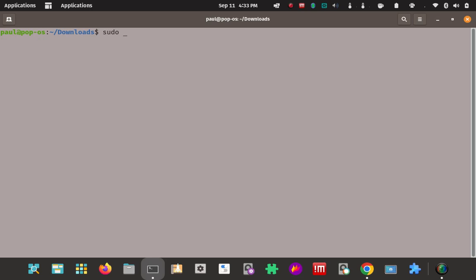I'm going to go into a sudo session and use the TAR utility to extract and decompress the archive, redirecting the contents into a specific path — where the GOROOT environment variable would be looking for the Go installation. It has to be in the /usr/local directory; it won't work if you just put it somewhere in the home folder.